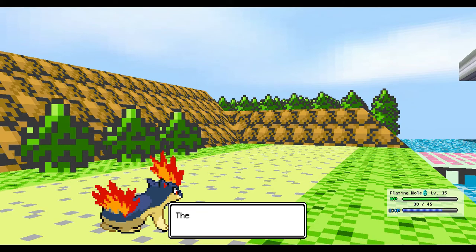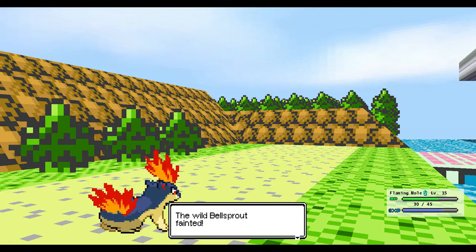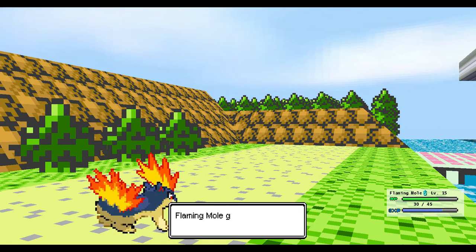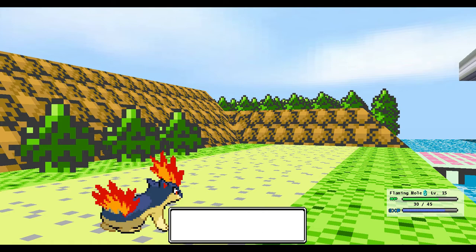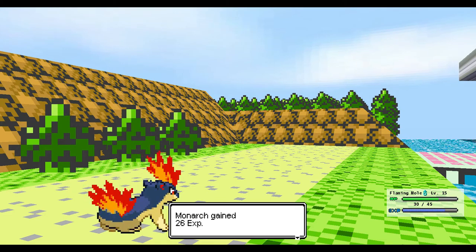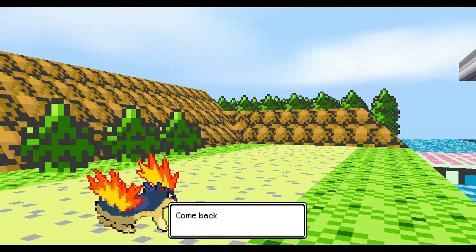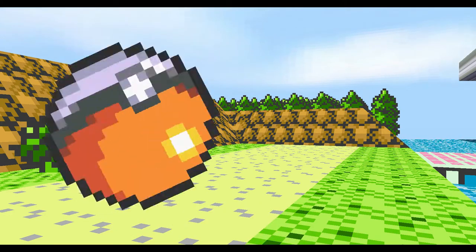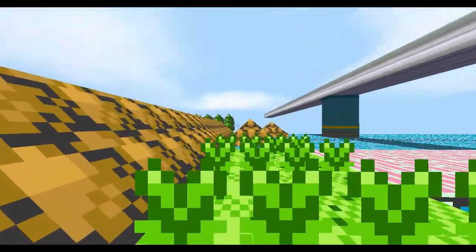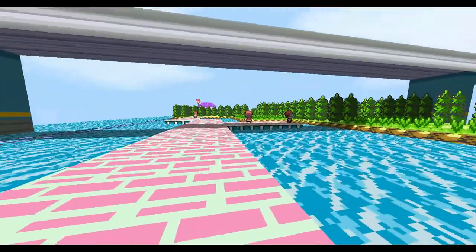And that one-shot it. Oh, of course it's a critical hit. I can never get those when I'm in a normal battle, but God forbid, when I'm fighting against a Pokémon that I'm trying to catch, I get all the critical hits.